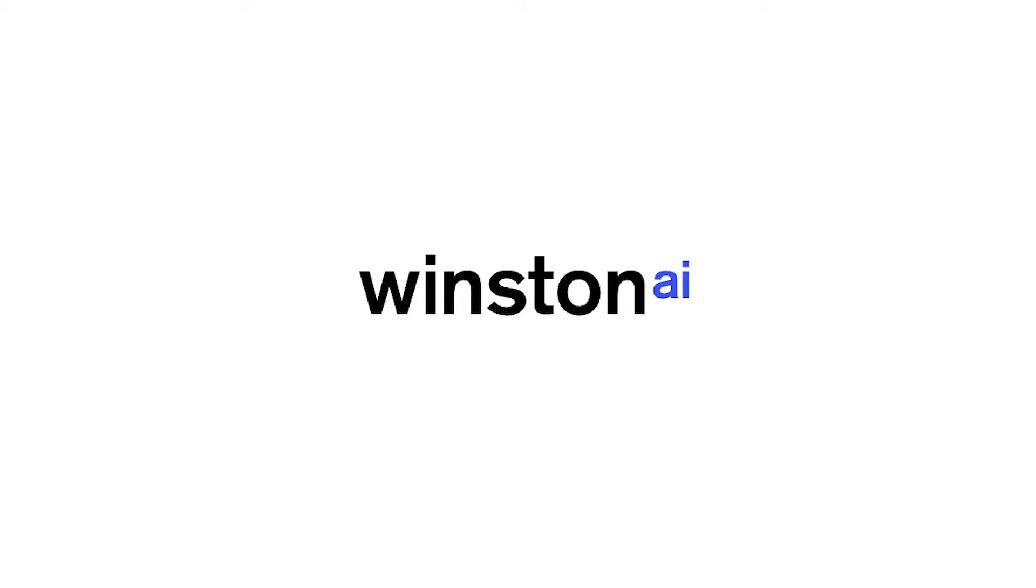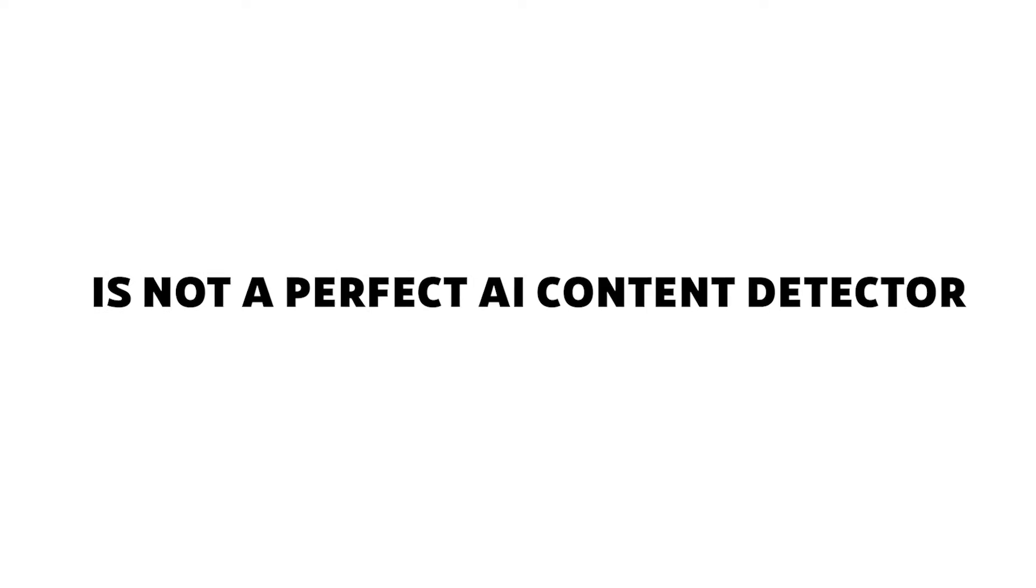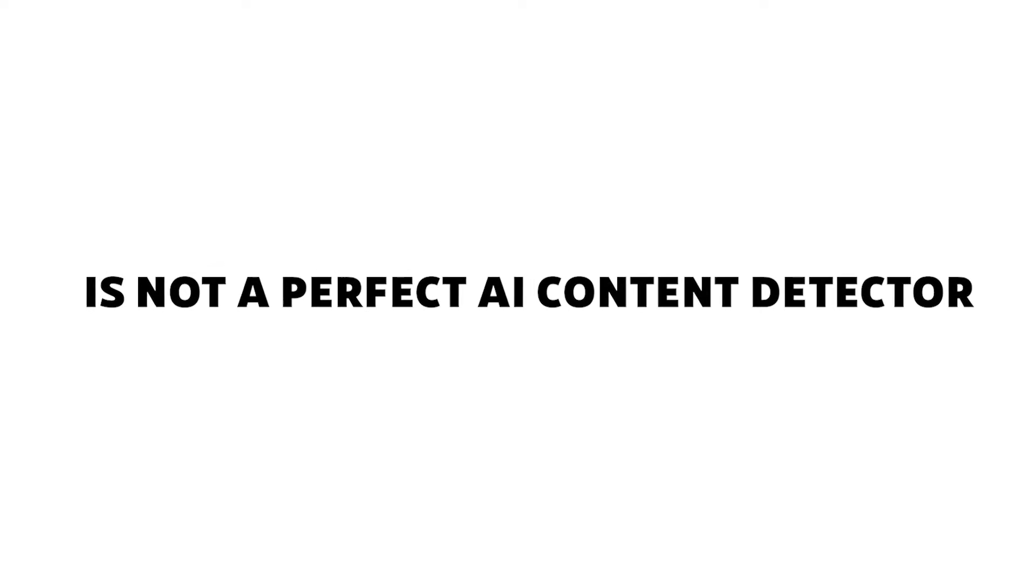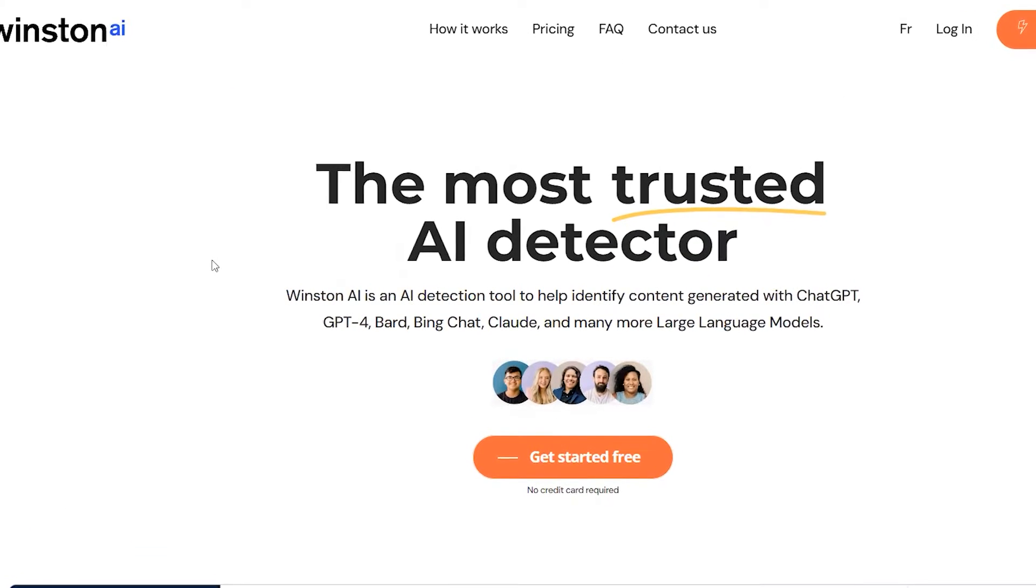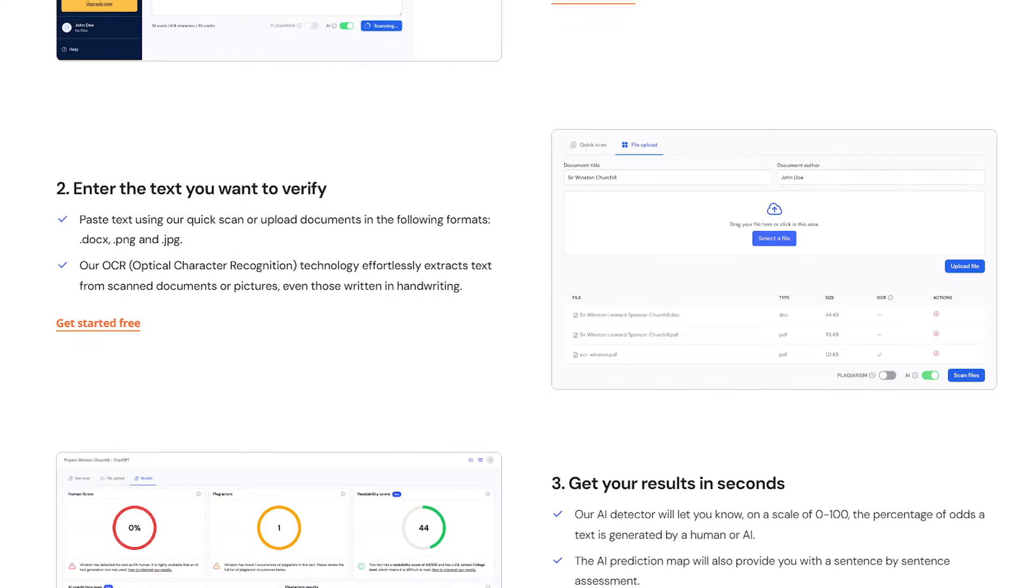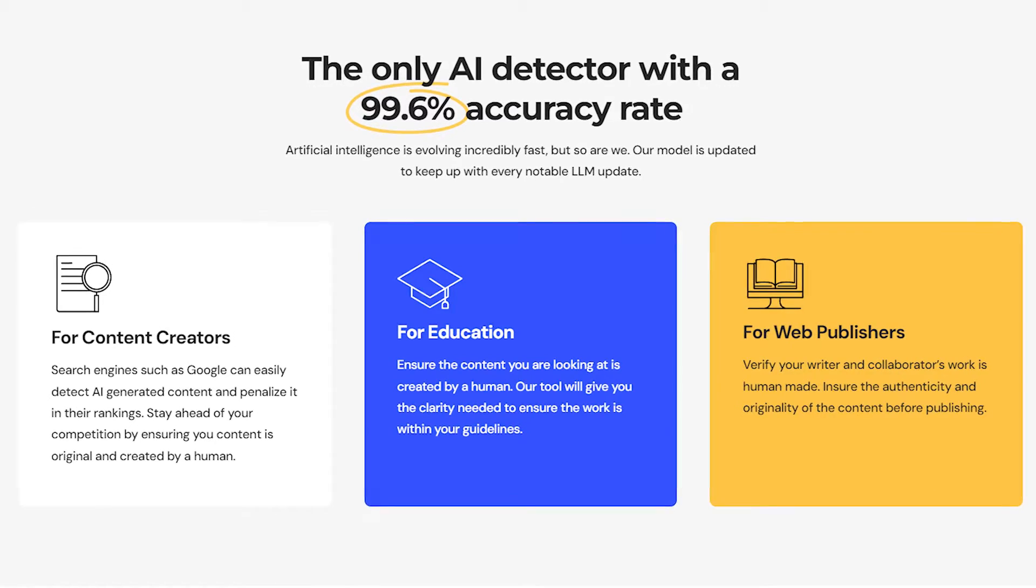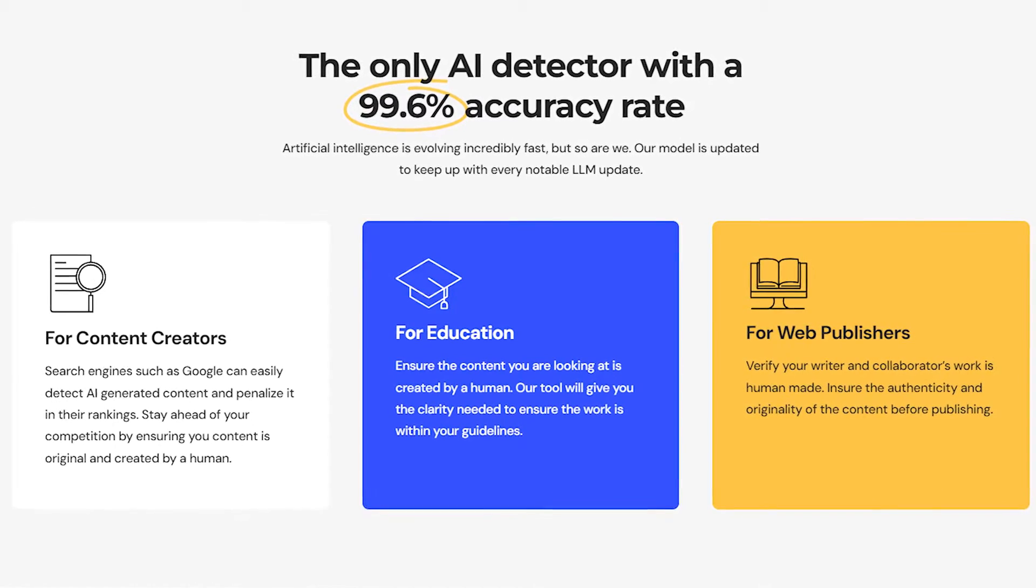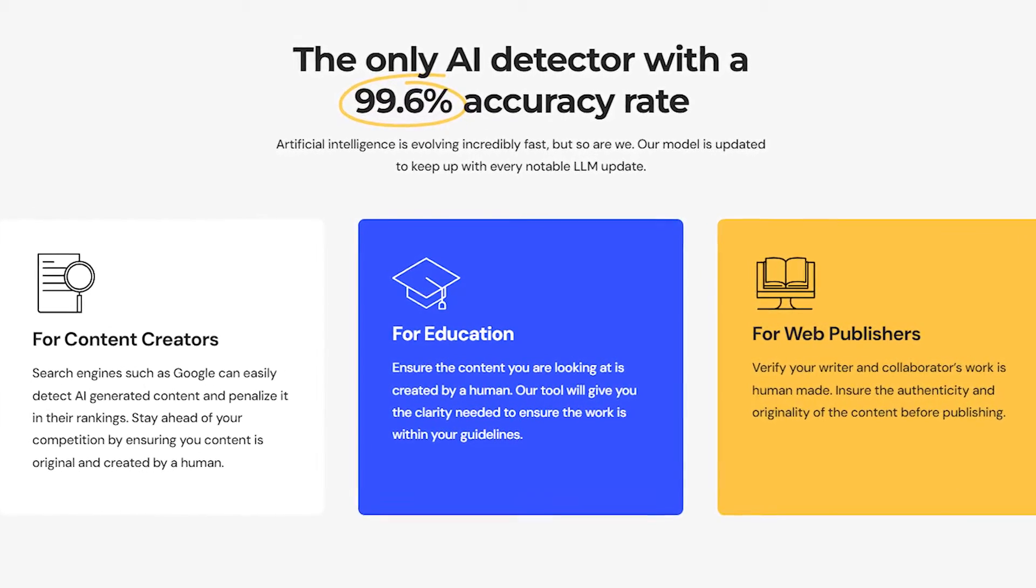Quick spoiler, Winston AI is not a perfect AI content detector, but it is worth looking into in my opinion. Despite some drawbacks I've noticed while trying it out, I actually prefer it over some other AI detection softwares I've tried.